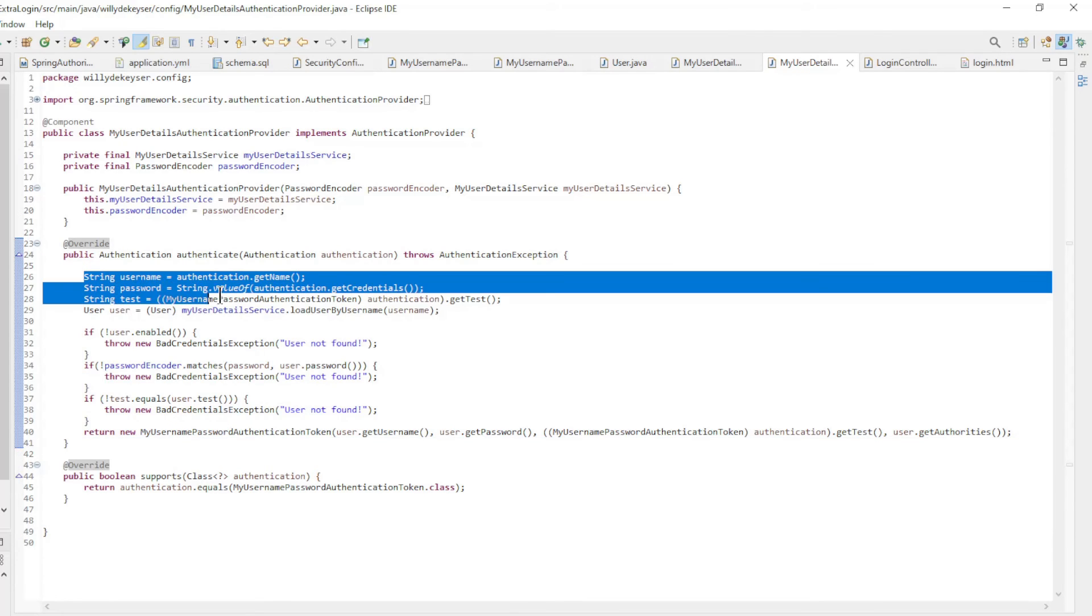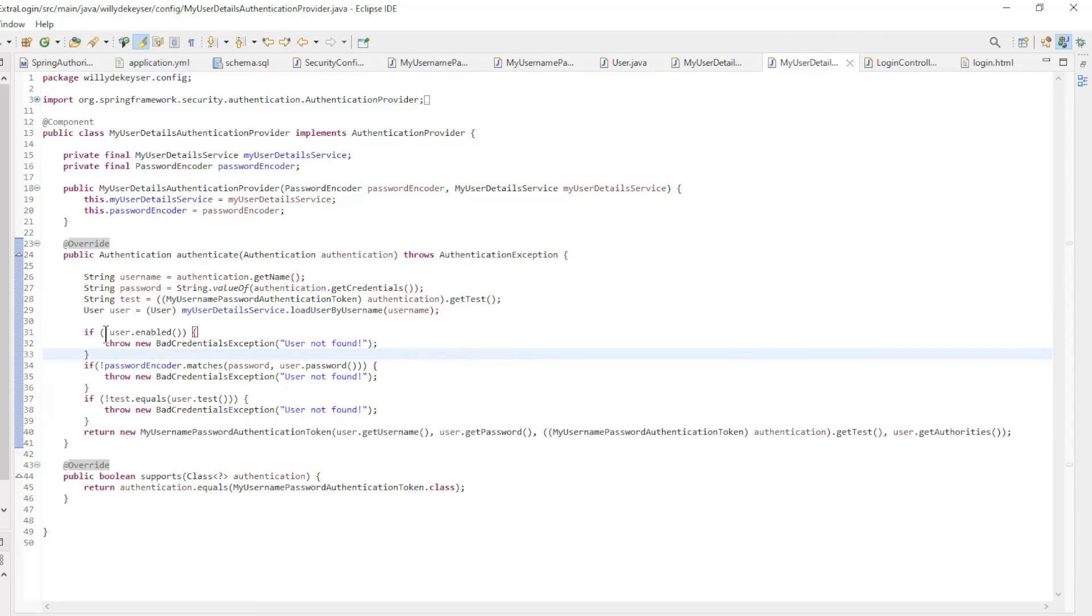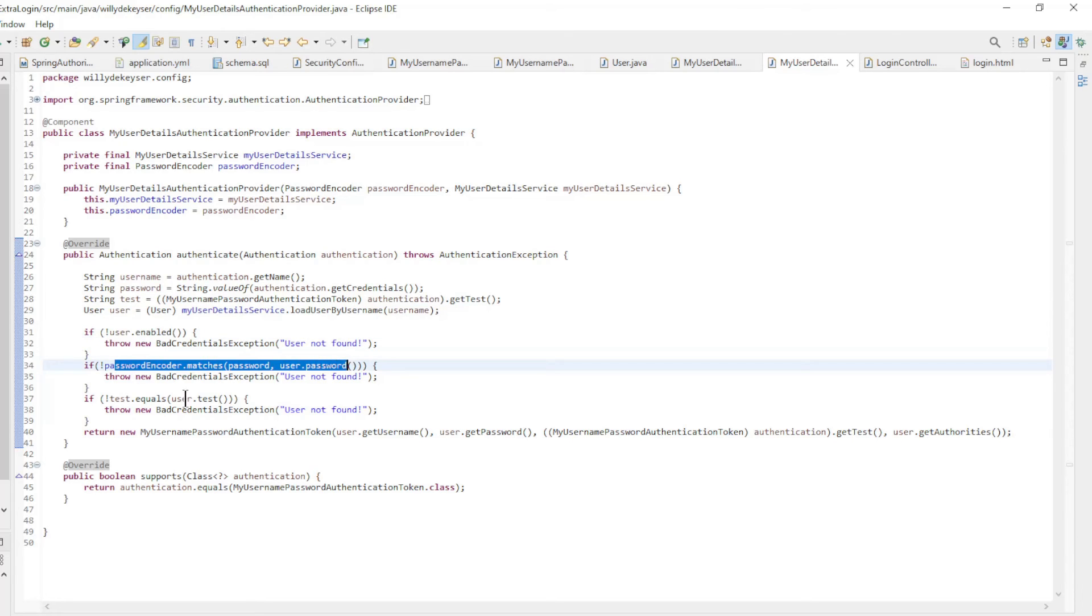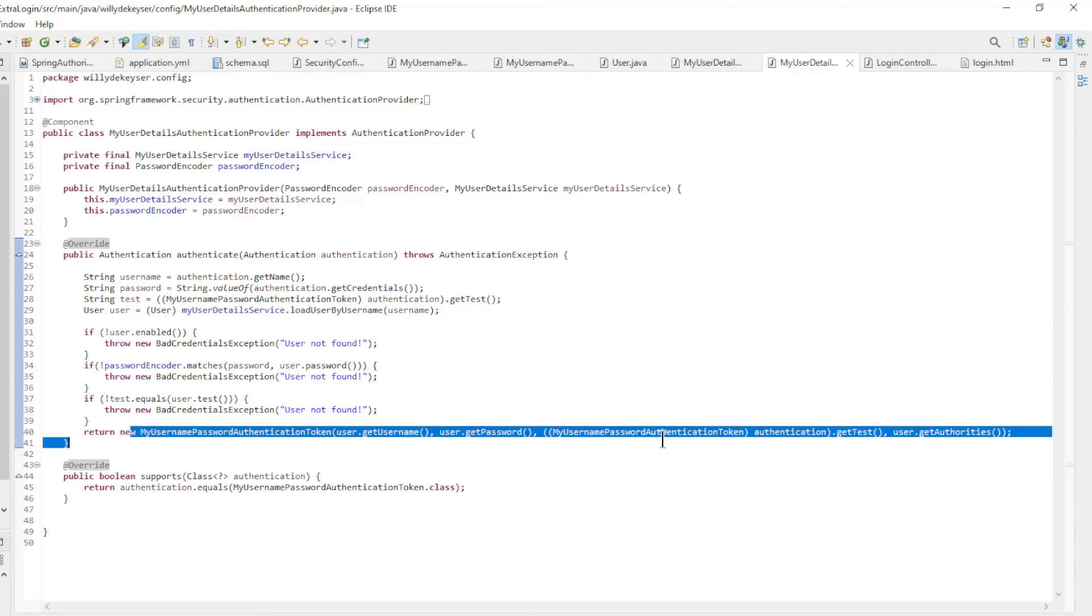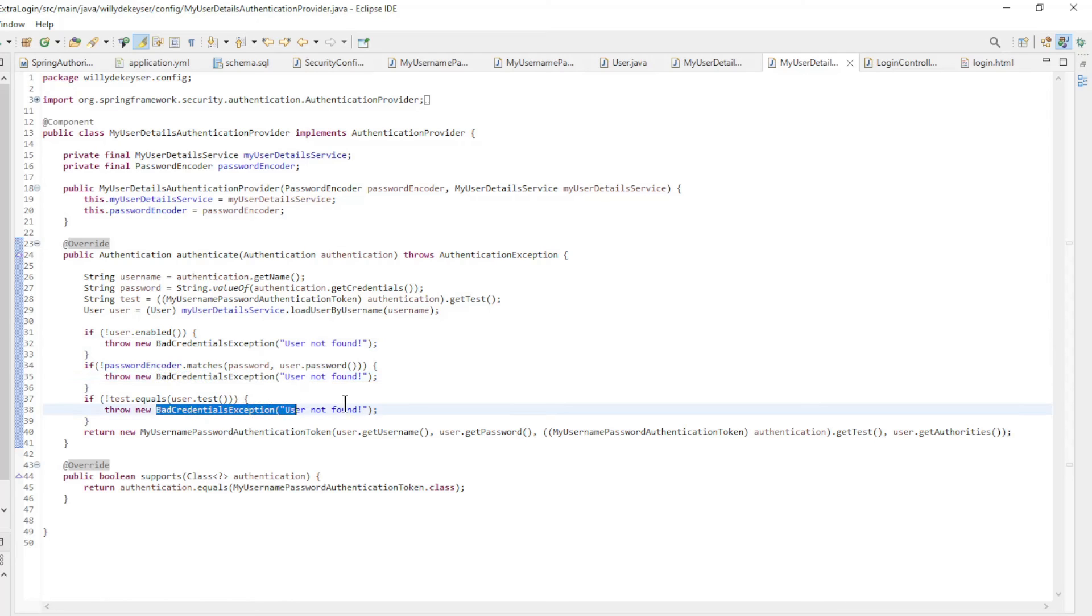We load the user data from the database and check whether enabled is active and the password and test are correct. If everything is correct, we return the my username password authentication token authentication. If something is wrong, we return a bad credentials exception.